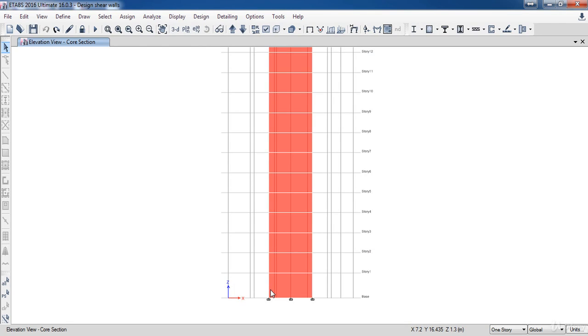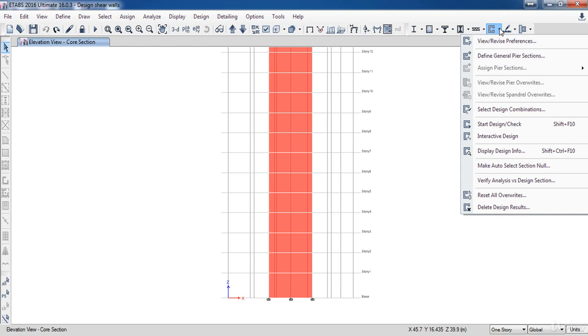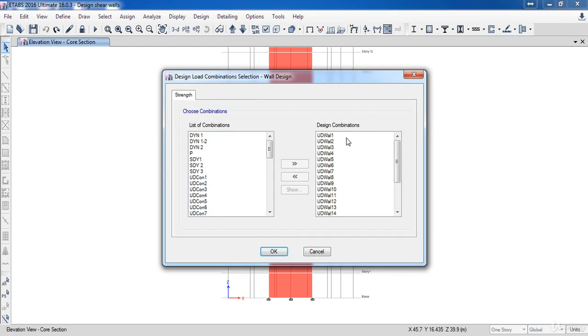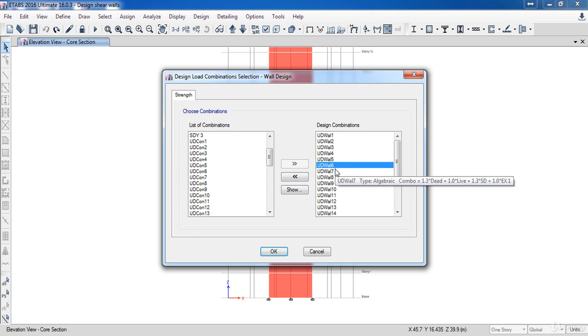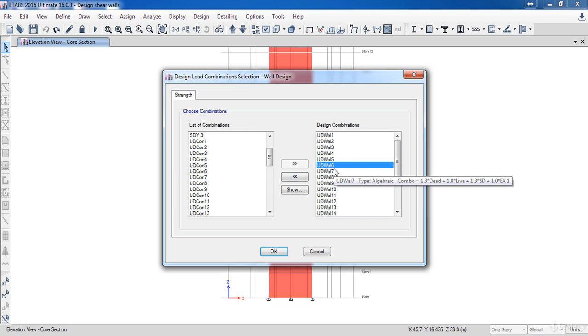Next we need to set which load combinations which ETABS is going to use for the design. Here as you can see, we have all combinations in our project have been listed here. Also here we have the design combinations that ETABS is going to use for the design.